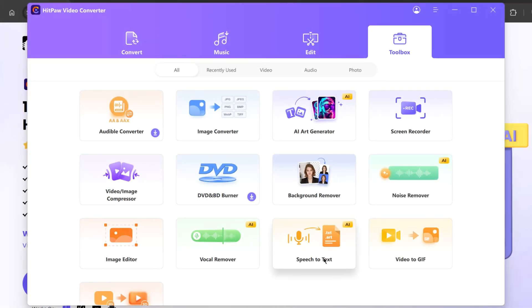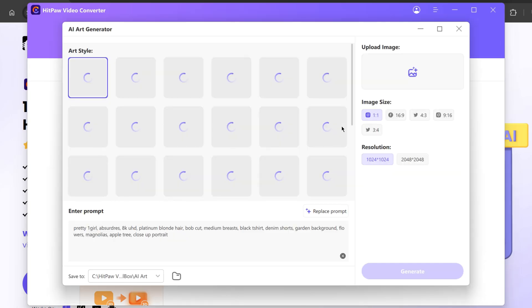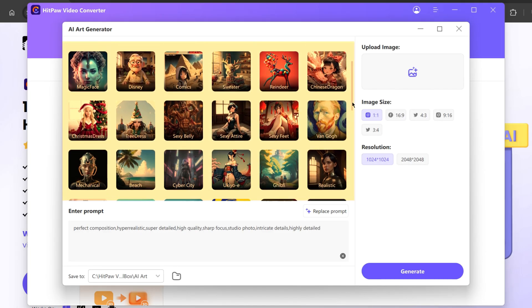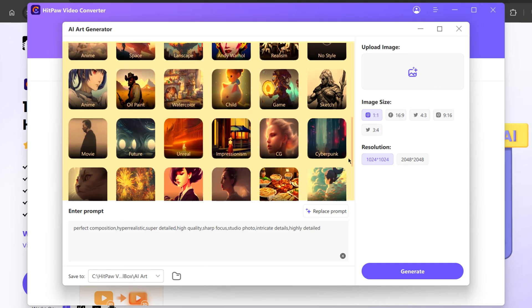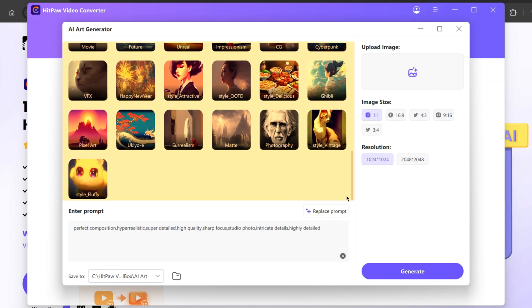So over here you have the AI Art Generator which I'm going to show you. To get started, click on AI Art Generator. As you can see, there's a wide variety of art styles to choose from.